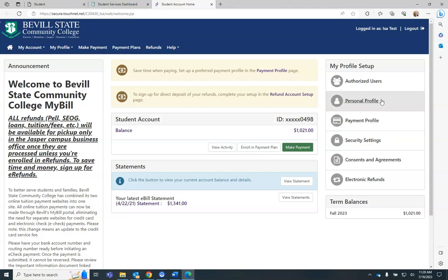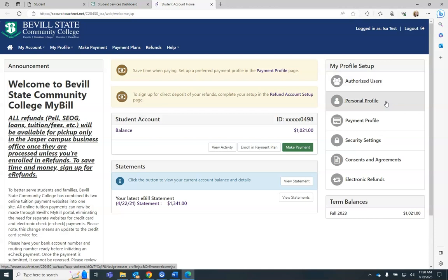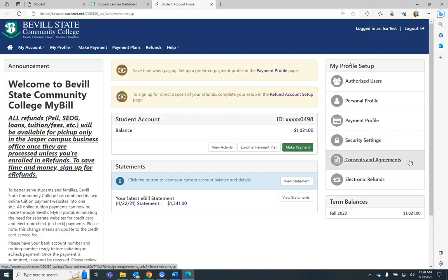The menu on the right provides you with access to authorized users for your account, personal profile information, any payment profiles you have submitted, consents and agreements, and the electronic refund information.